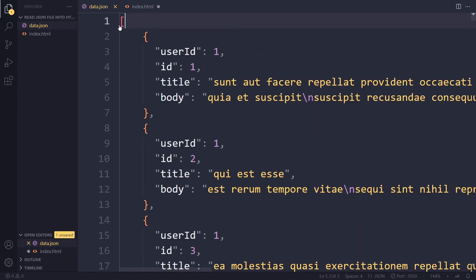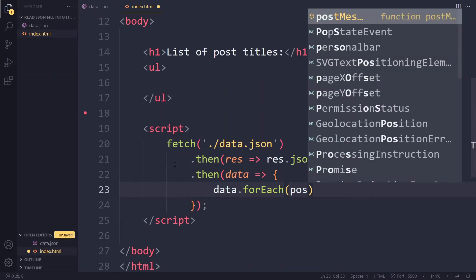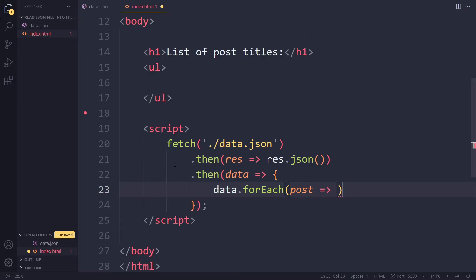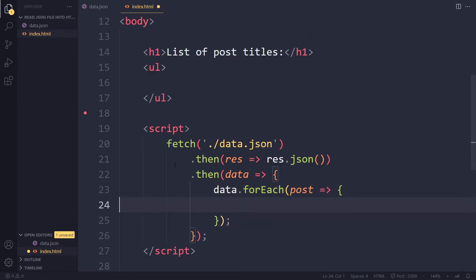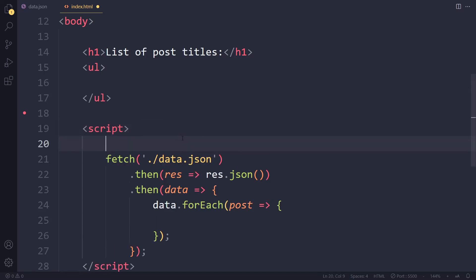This is an array and on an array we can say for each to loop over each element in the array. And let's see, each element in the array is an object representing a post. So we get post and then we can do something with each post here. Let me close the sidebar. So we want to insert that here in the UL. So I will quickly select the UL.